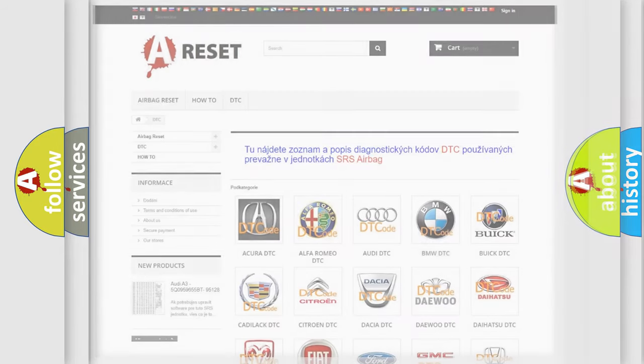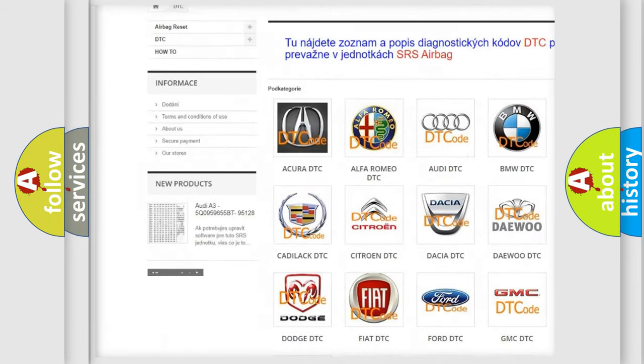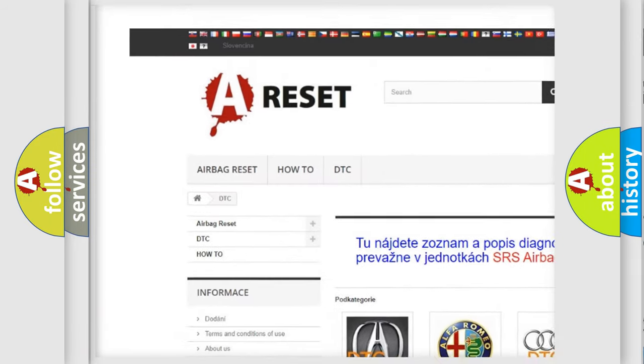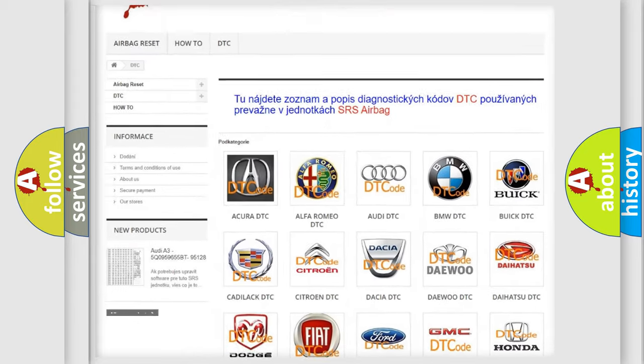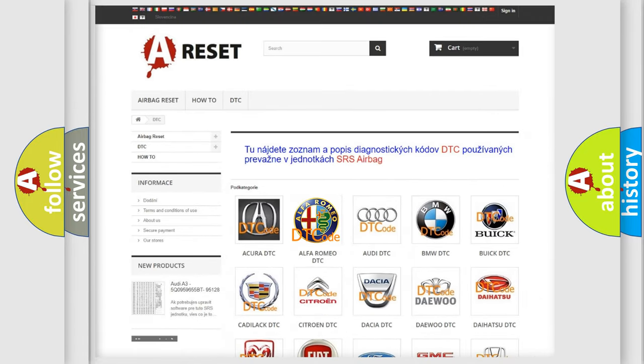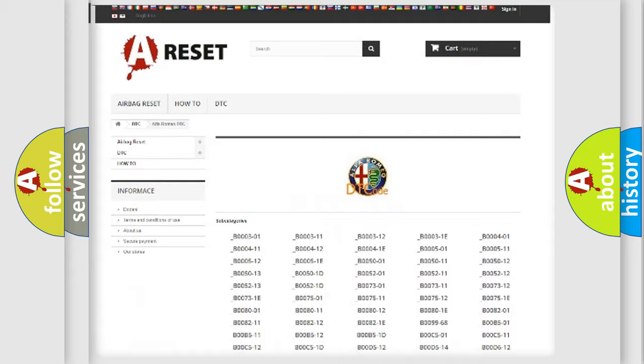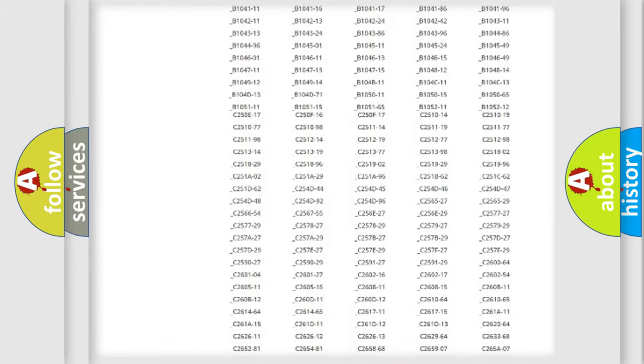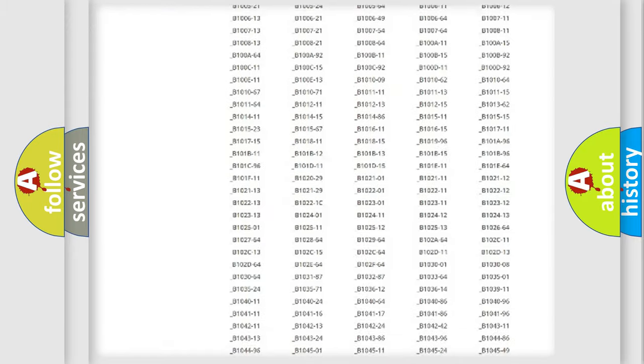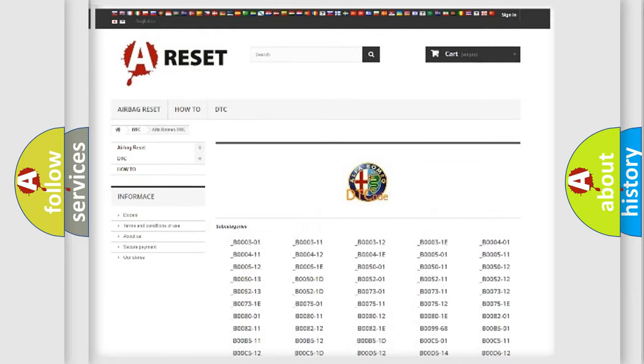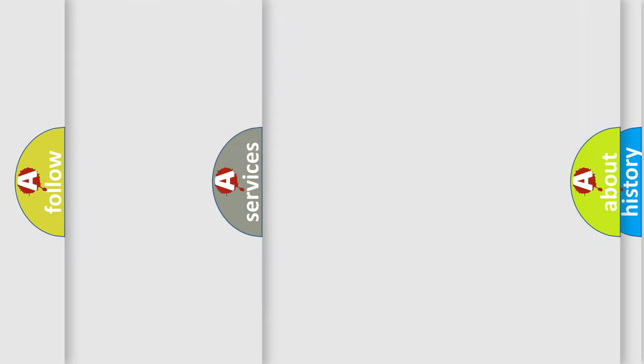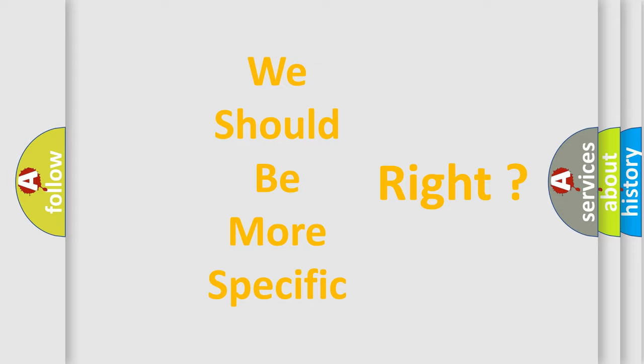Our website airbagreset.sk produces useful videos for you. You do not have to go through the OBD2 protocol anymore to know how to troubleshoot any car breakdown. You will find all the diagnostic codes that can be diagnosed in Alfa Romeo vehicles, and many other useful things. The following demonstration will help you look into the world of software for car control units.